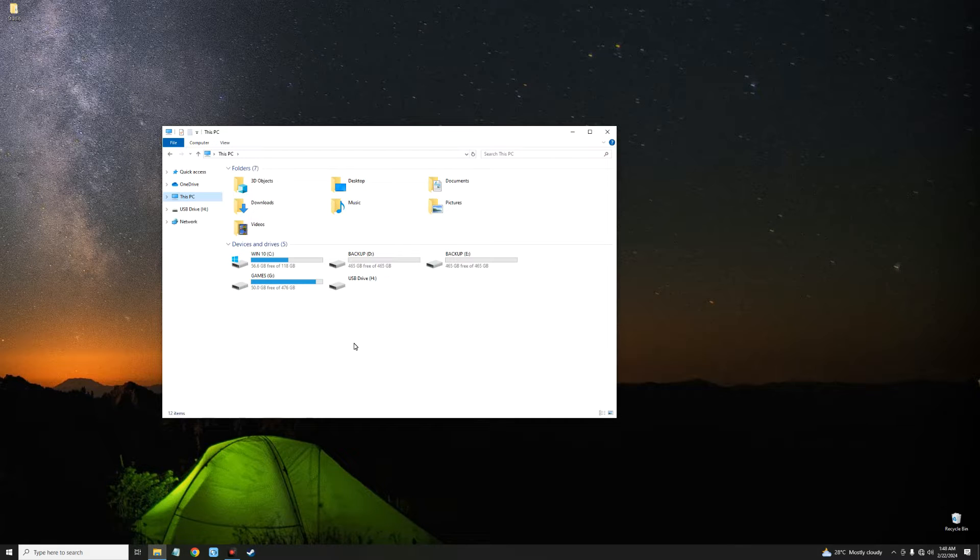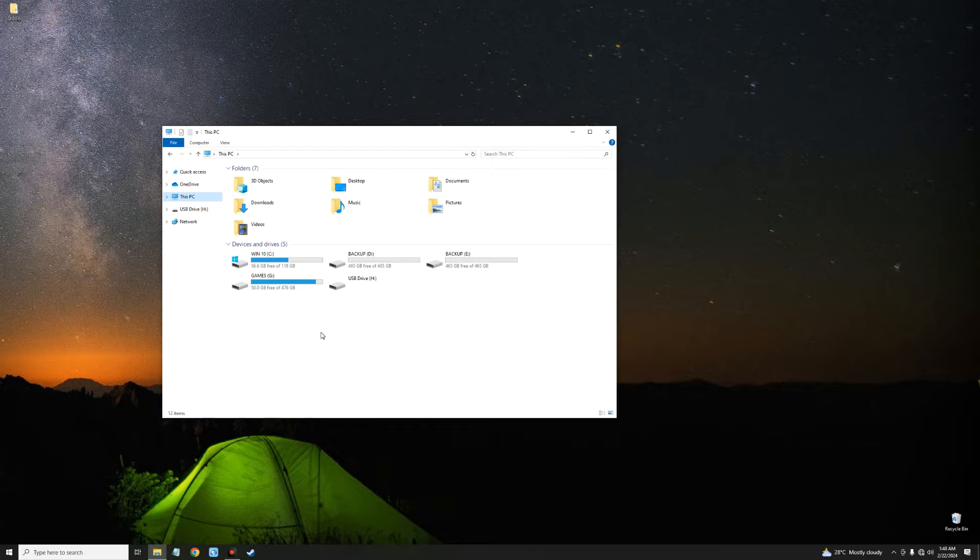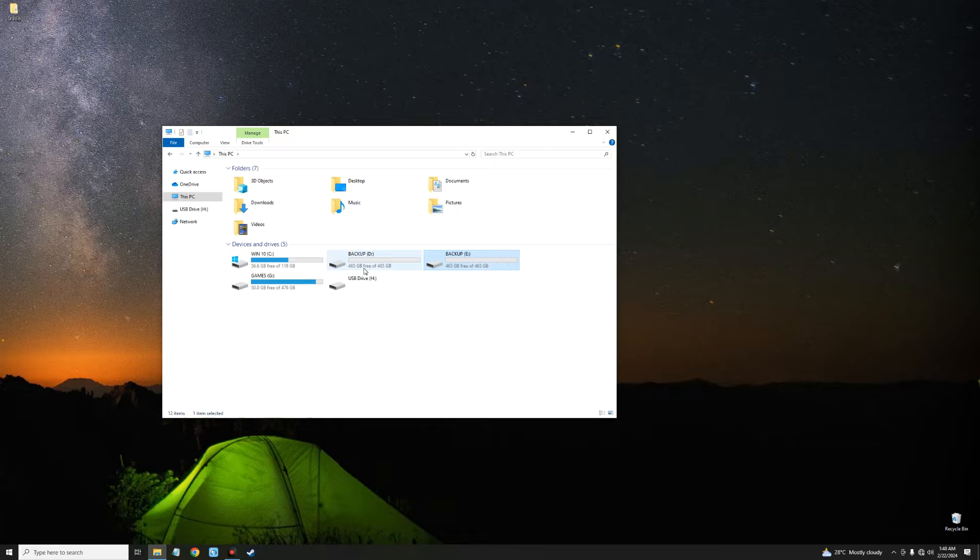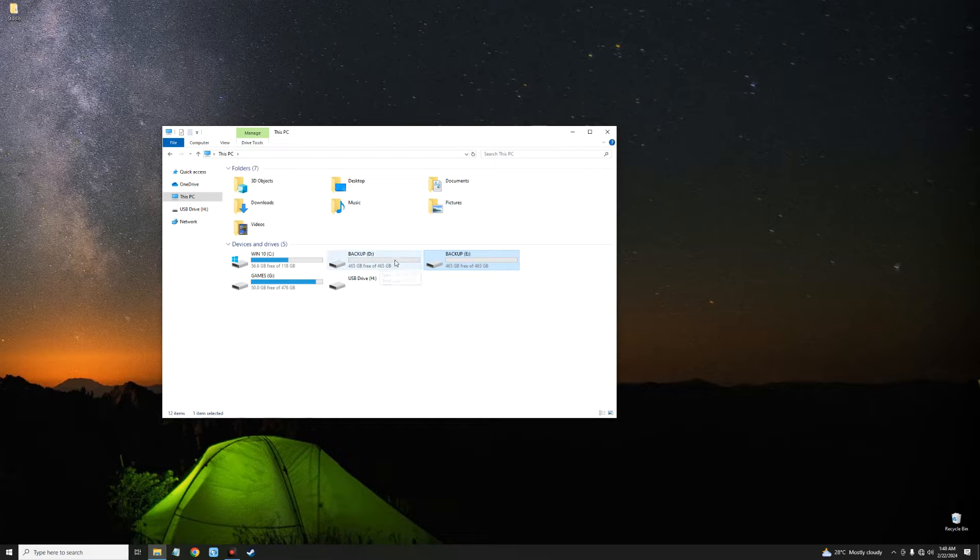Hello guys, in this video I'm going to show you how to combine two hard drives as one on your Windows PC. On my PC you can see backup D and backup E drive, both 500GB hard drives and I want to combine two of them as one hard drive.